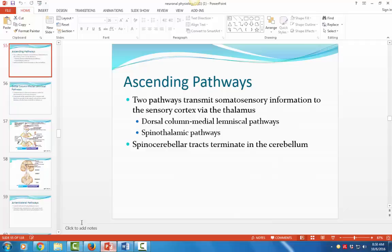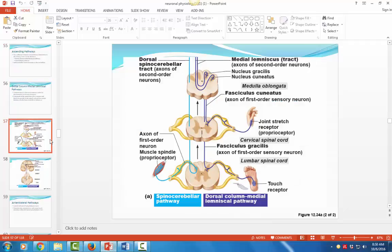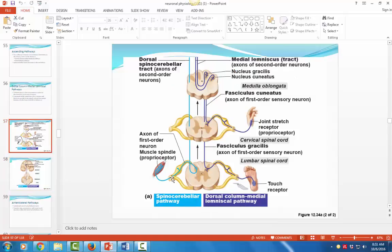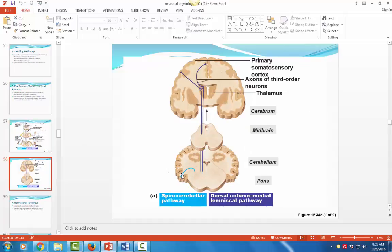Looking at the dorsal tract, we can see it crosses over at the medulla. The first-order neuron goes up the spinal cord on the same side, and when it reaches the medulla it crosses over to the other side of the brain — so information from the right side of the body is perceived at the left side of the brain. The spinocerebellar comes in, travels up the same side, does not cross over, and stops at the cerebellum. There is no third-order neuron in the spinocerebellar pathway.